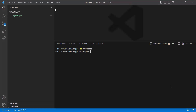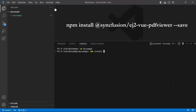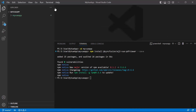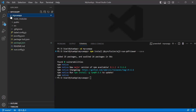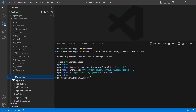Next, install the Syncfusion Vue PDF Viewer package using the command npm install @syncfusion/ej2-vue-pdfviewer --save. This installs the Syncfusion Vue PDF Viewer package and its dependencies. You can also ensure that they are installed by checking the Syncfusion folder in the node_modules.